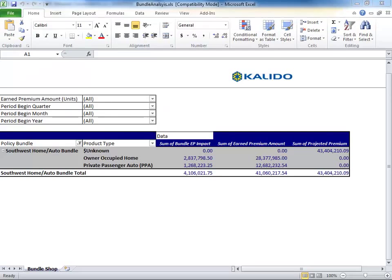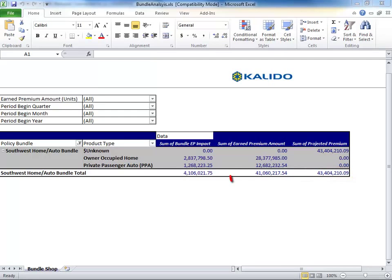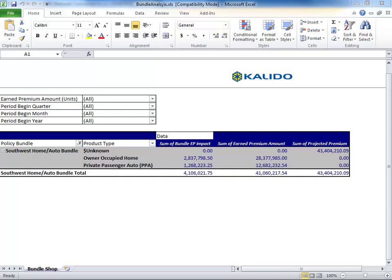The results show that while earned premium if bundles were offered would increase to $43.4 million, this would not be enough to offset the $4.1 million impact of having all existing customers take advantage of the bundle when the revenue without bundling is already $41 million.